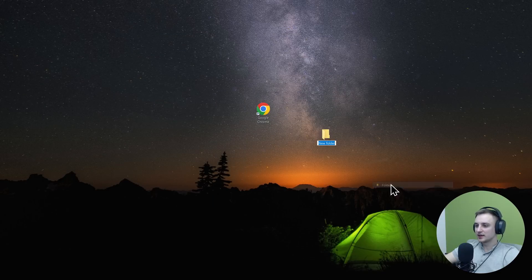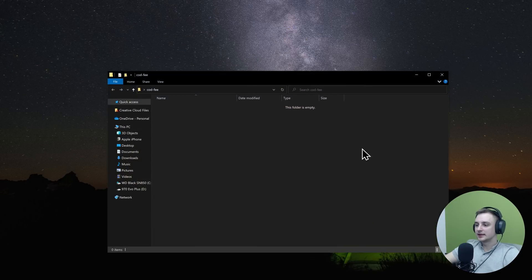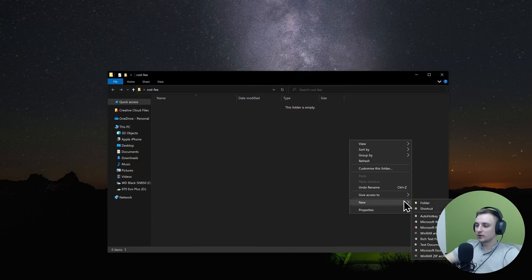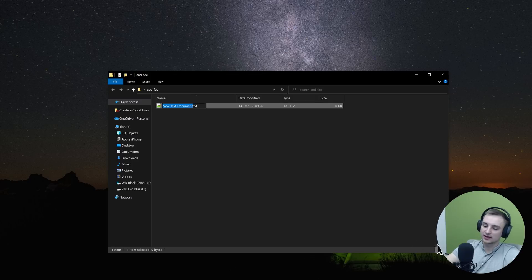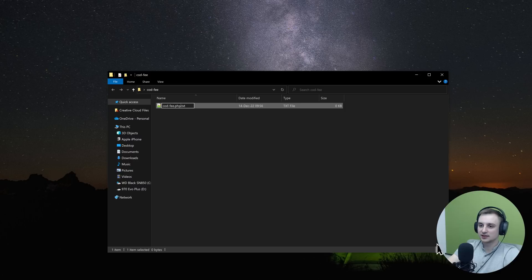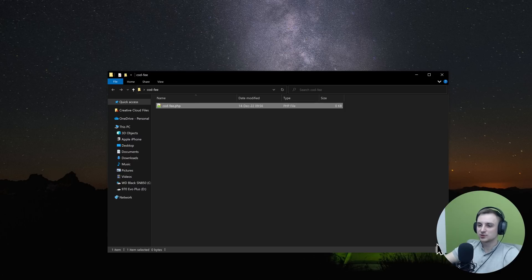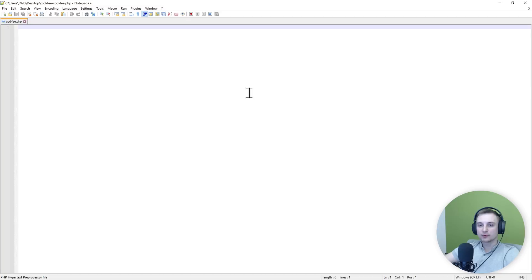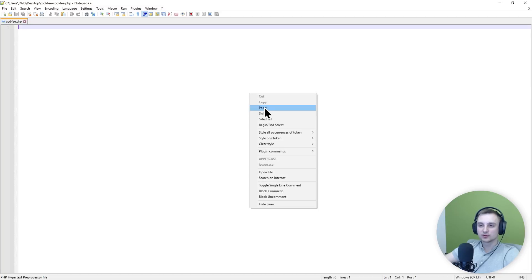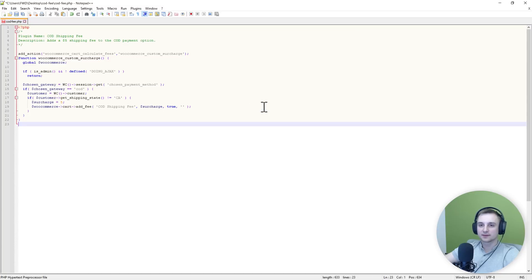We can just make a new folder and I'll call it "codfee". Then inside it I will make a new text document and I will call it codfee.php. Make sure the extension is .php. Then edit the file and we can paste our code inside here.